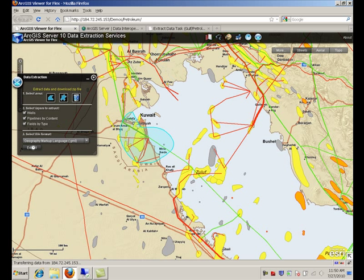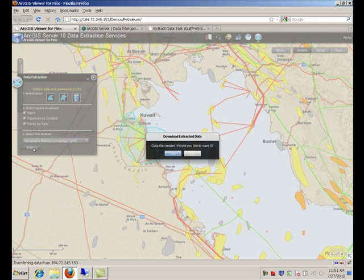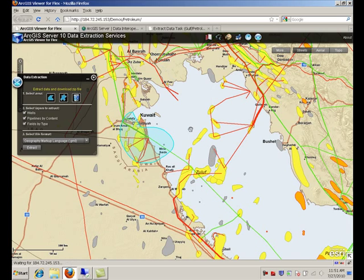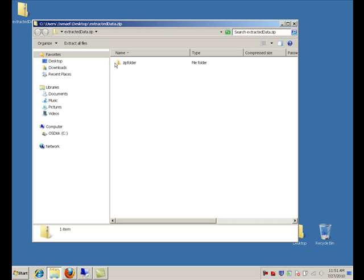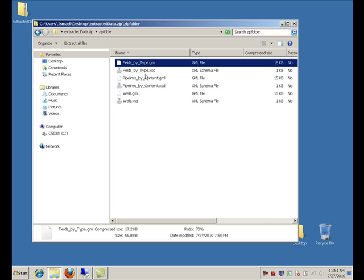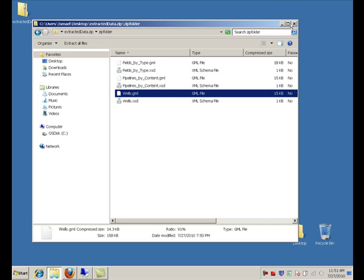This will now generate a GML file, which I can use locally in my applications. Okay, there you go. We created the file. Let's save it locally. And now we should find the GML files within that zip file.